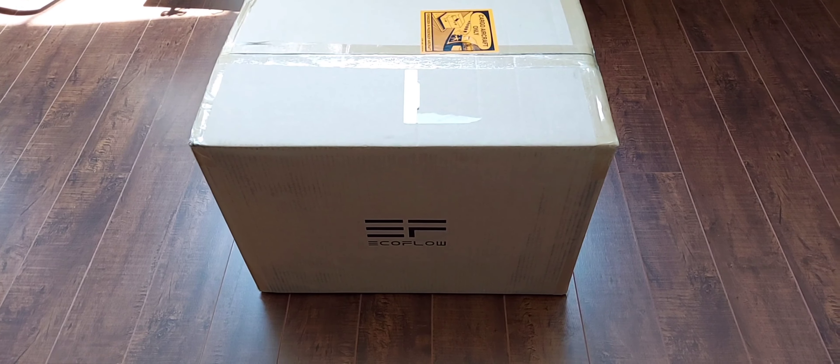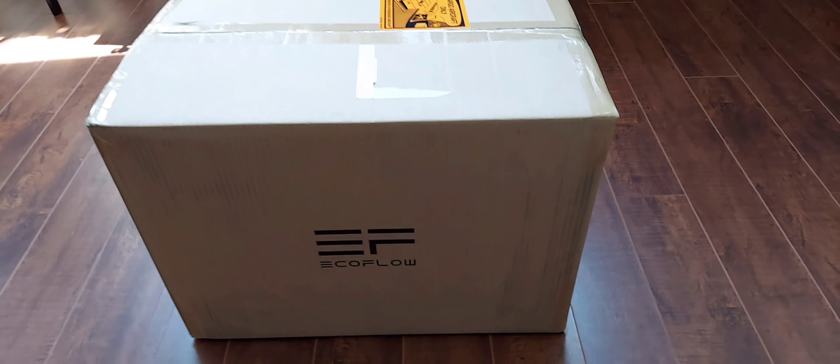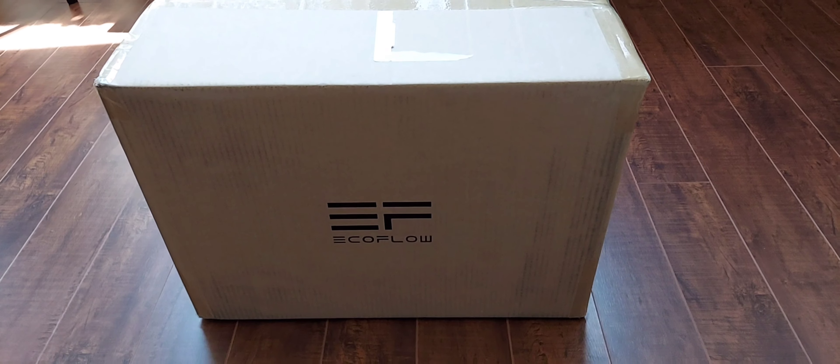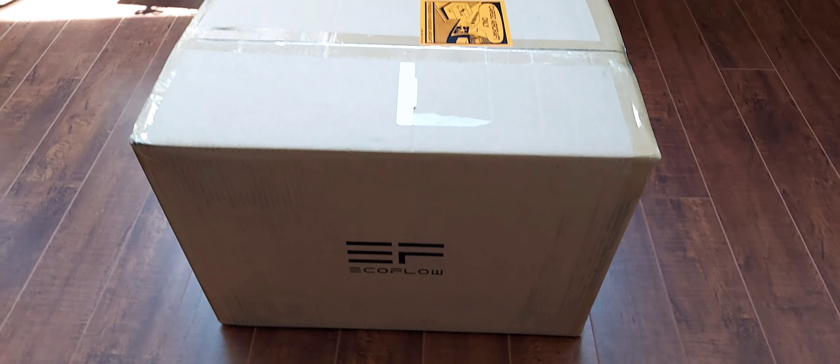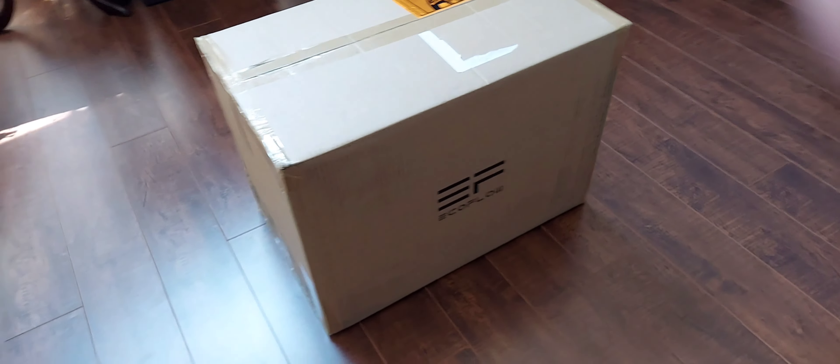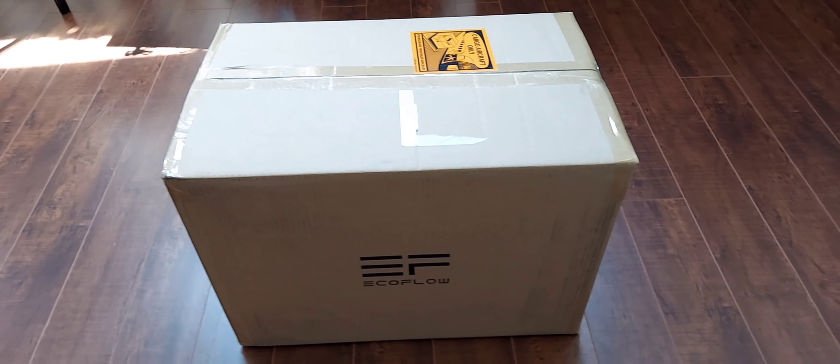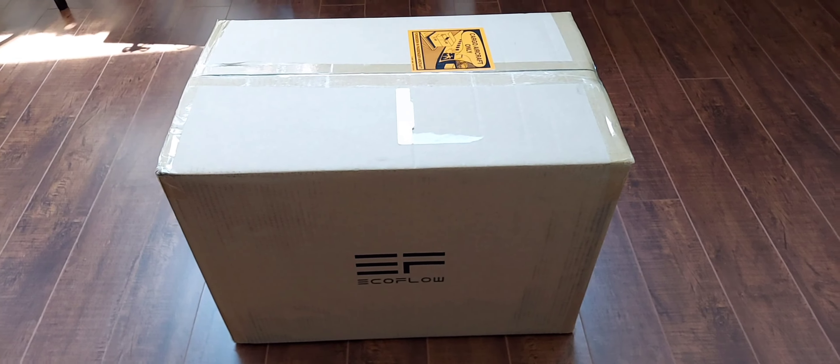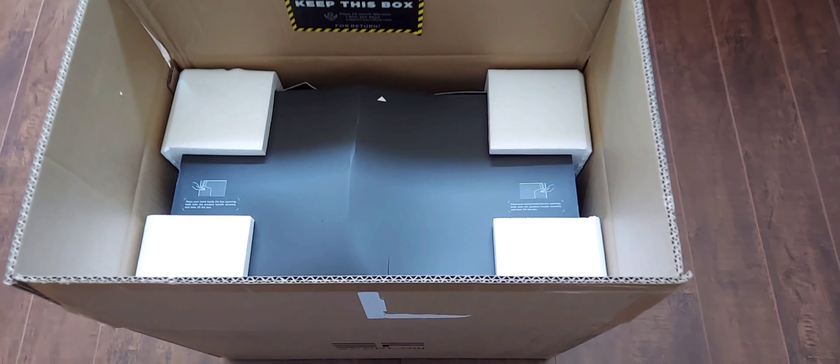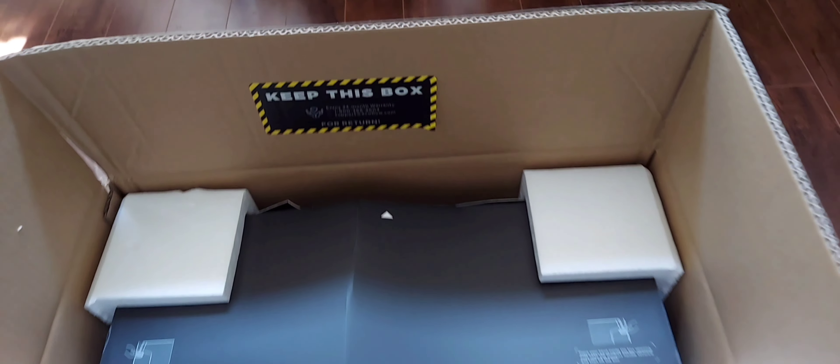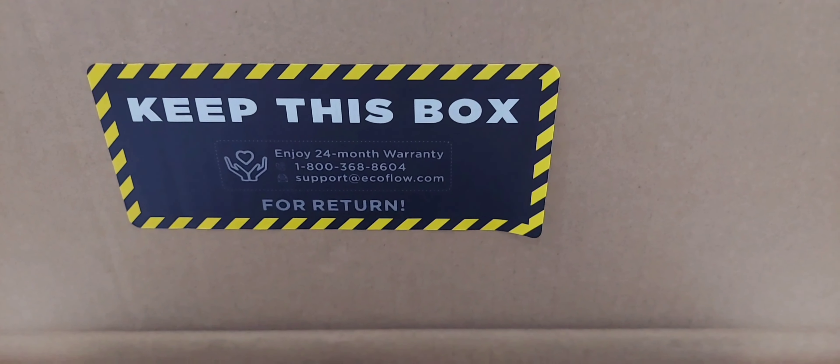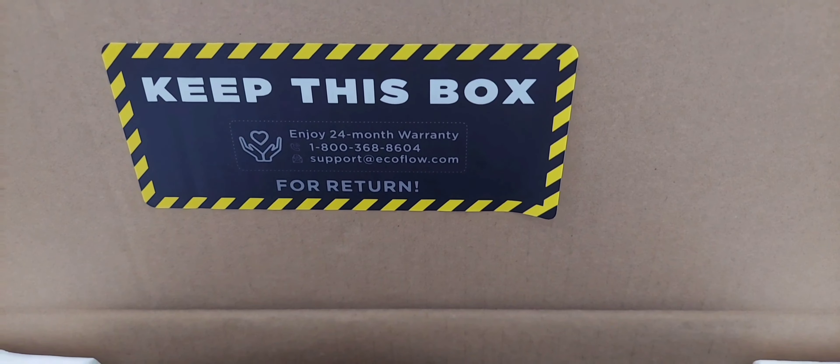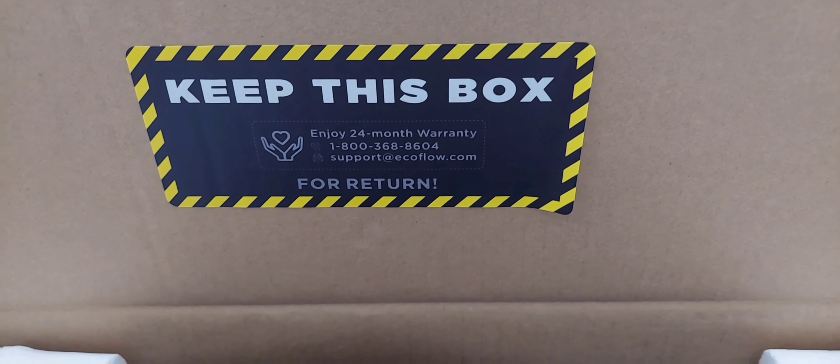Today we are going to review the EcoFlow power station Delta and here's the box that it's shipped in. The box says to keep this box for your warranty, so don't throw away this box.